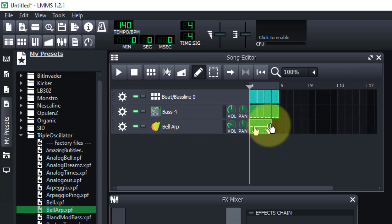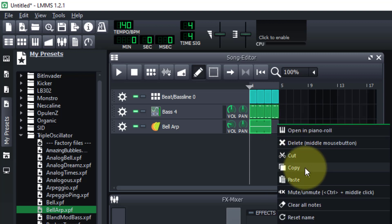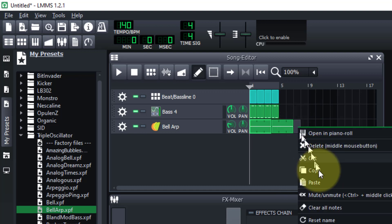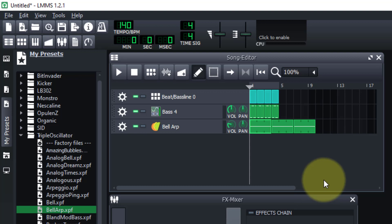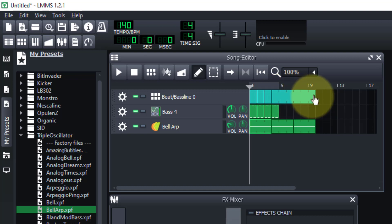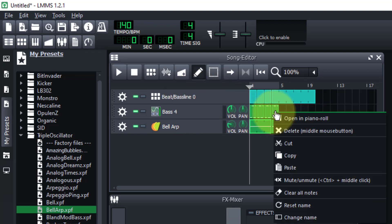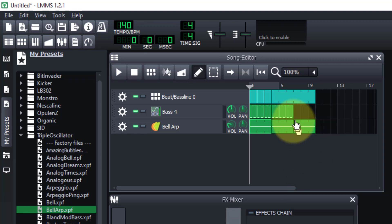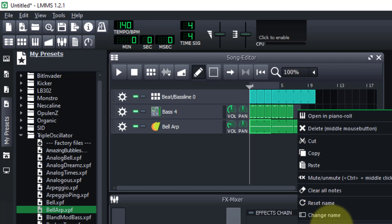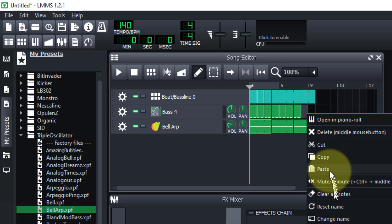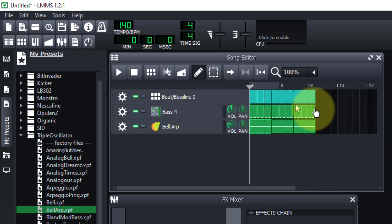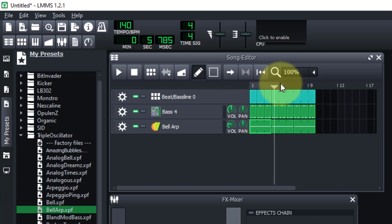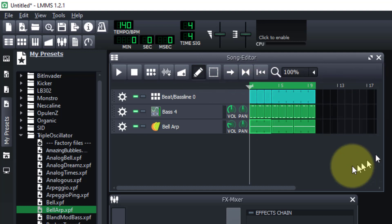We have the Bell ARP right there. We're going to right-click and copy it, then click and paste it across the remaining measures. For the beat track we have to go copy and then click and paste each one. We'll also right-click up here to bring the loop out to the full length — start at the beginning — and let's see how it sounds.